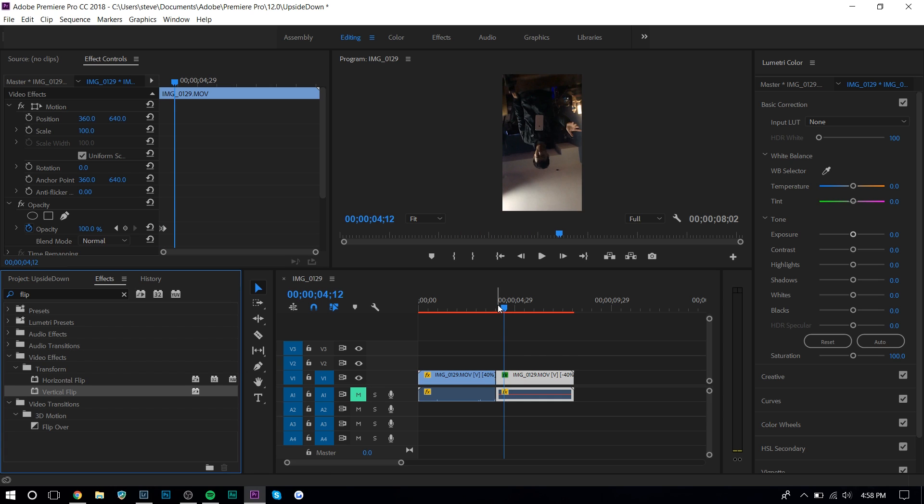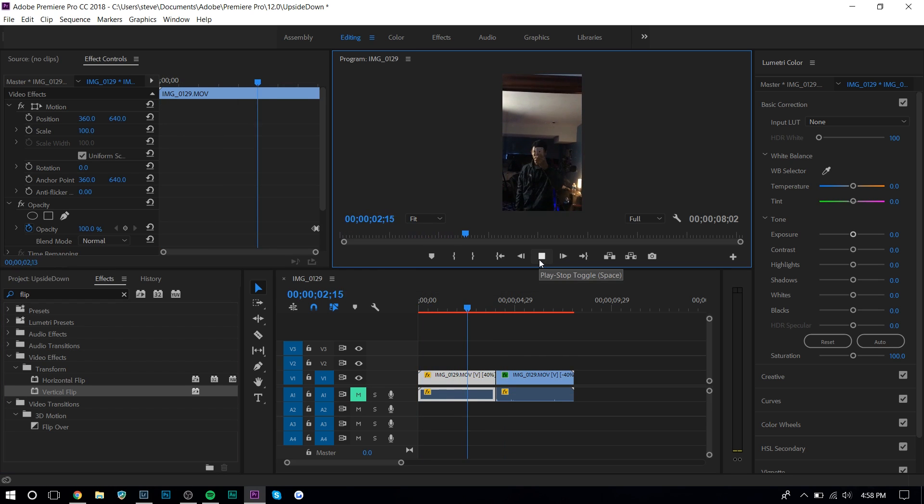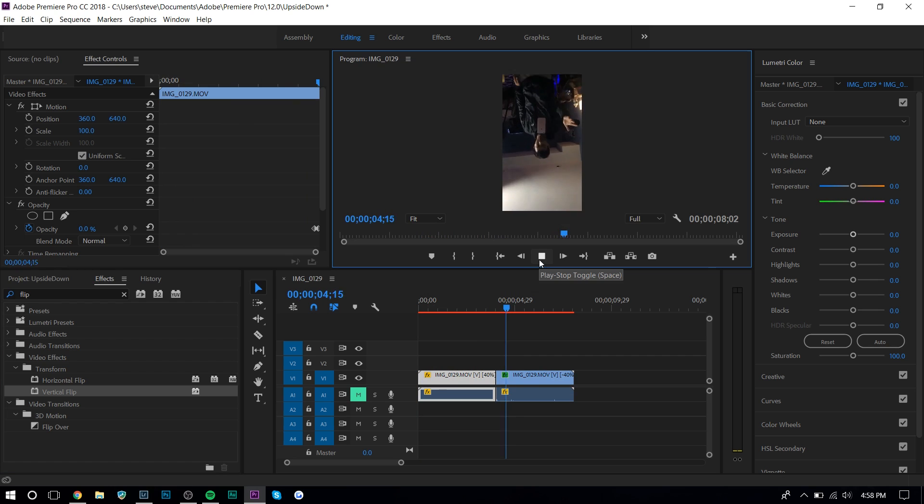So all you want to do is go to effects and go to flip and go to vertical flip. And then after you've done that, you're done the tutorial.